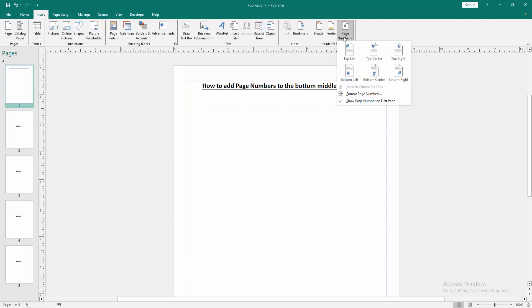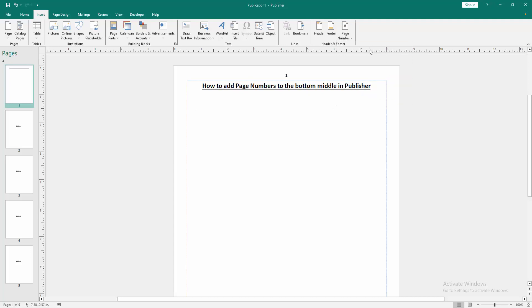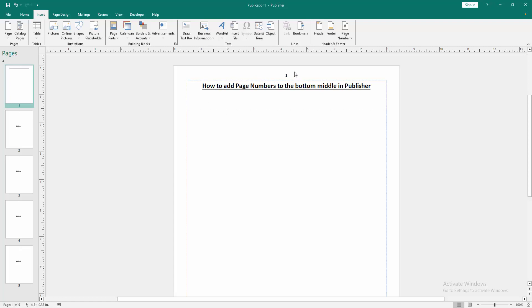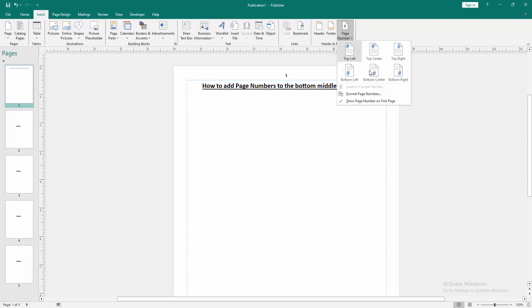Then we select it and we can see here the top and center option. Now we select it and we can see we added page numbers to the top middle. But we want bottom middle, so we can go back to this option and select the bottom center.